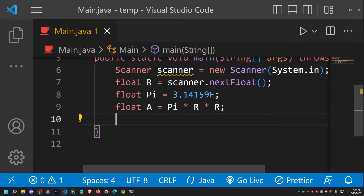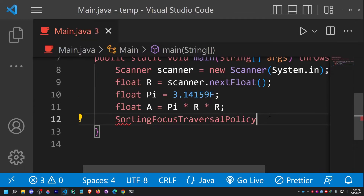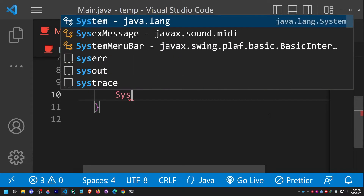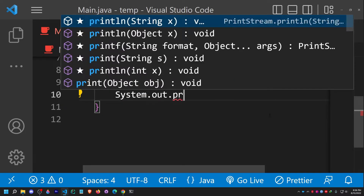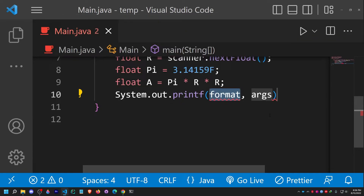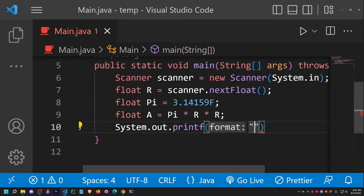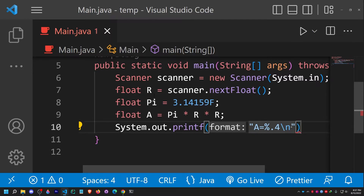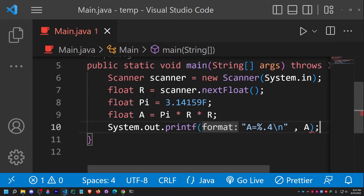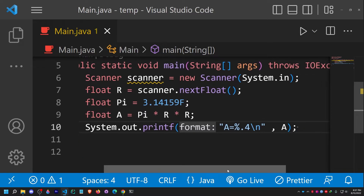I can use System.out.printf to fix this. Let me replace the print statement with System.out.printf and provide a format string: use the format "A=%" followed by... actually I'll format it using %.4f and then \n so that it prints a new line after the result. Then I specify the variable a. Let me run this code again to check.